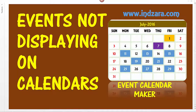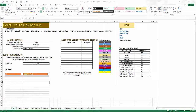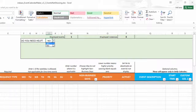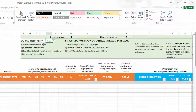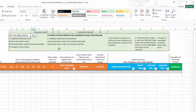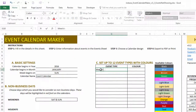Here we have our template. Before we get started, I also want to highlight that if you go to the Events sheet, at the top you have a Help section where you can choose 'Yes' for 'Do you need help?' and this will display some information about why the events may not be displaying on the calendar. This video covers these five reasons.